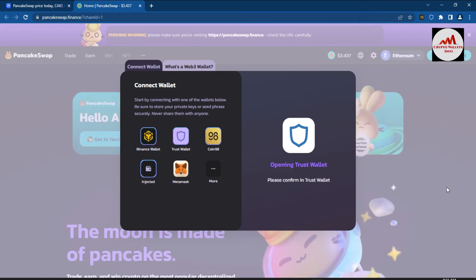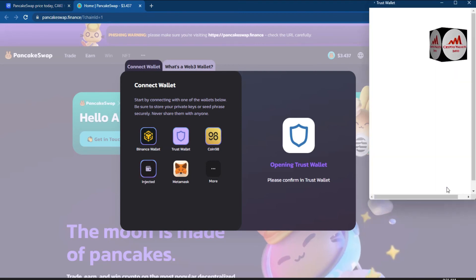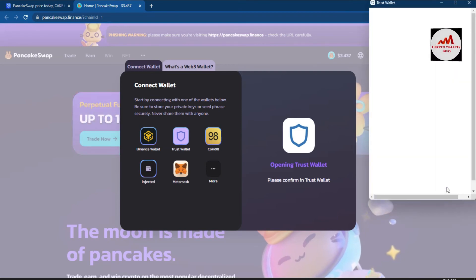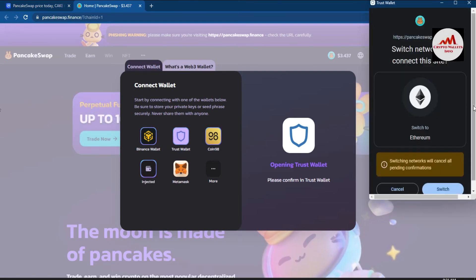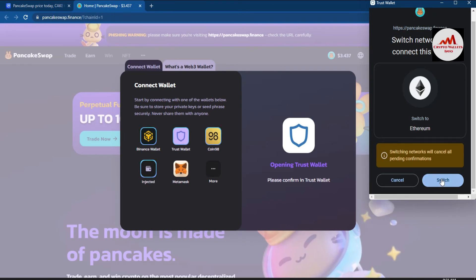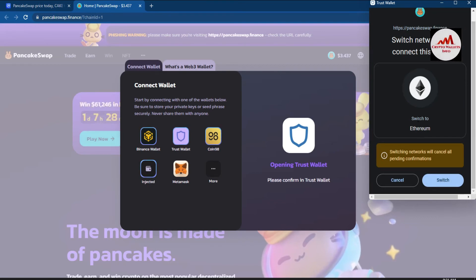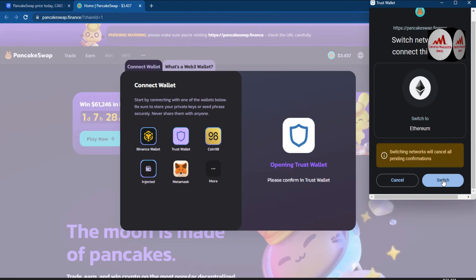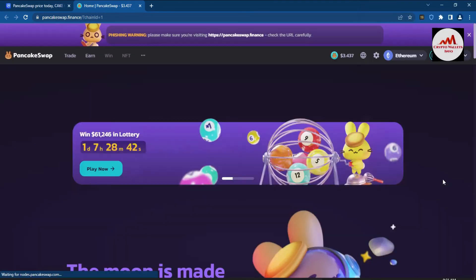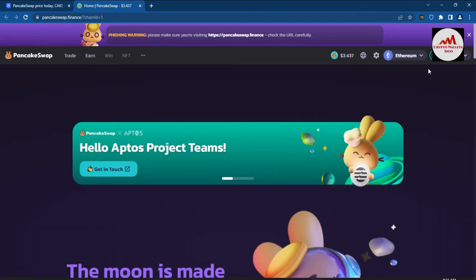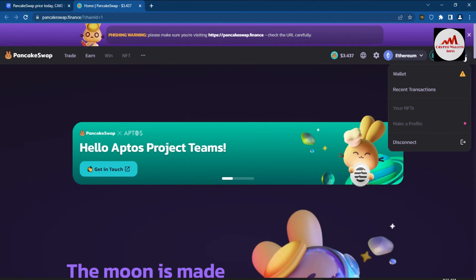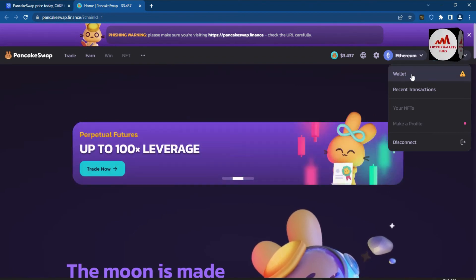My Trust Wallet is now connecting to PancakeSwap. The final confirmation shows the Ethereum network which we already selected from PancakeSwap. After clicking Switch, my Trust Wallet is successfully connected and my wallet address is shown on the site.